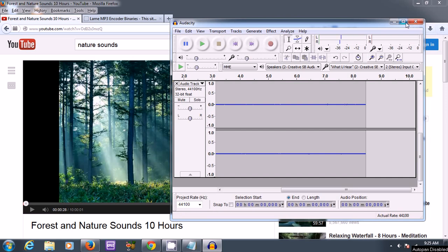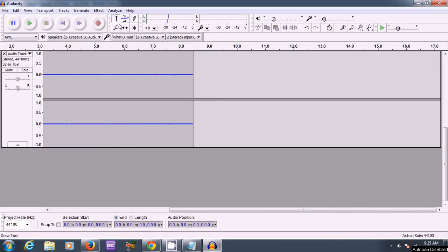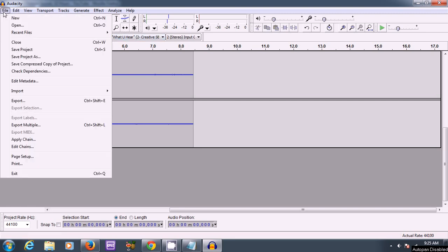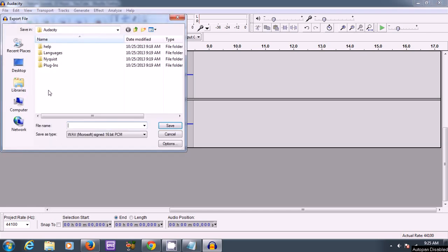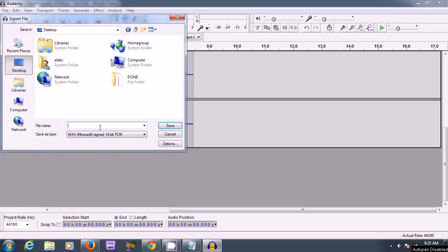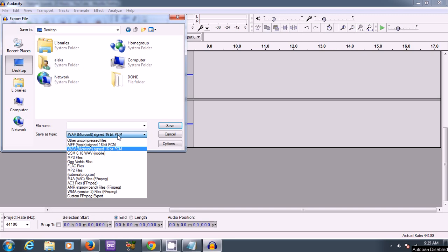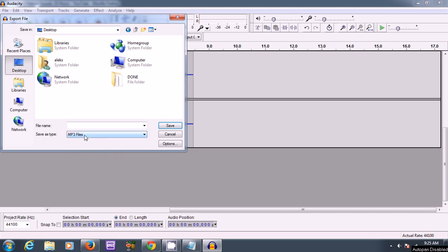all I have to do now is save the file. So I go to file. And it's just a matter of exporting the file. And I choose the desktop. And you can change it to MP3 file. Over here, I'll save as type.